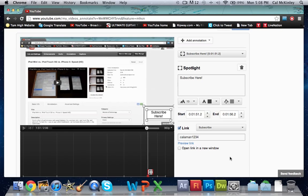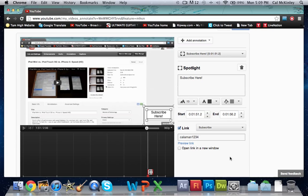And have it take the viewer to a whole other channel that's not related to them at all. It'll get them more views but won't get you more views, so I definitely recommend hitting preview link to make sure that it is in fact your channel.